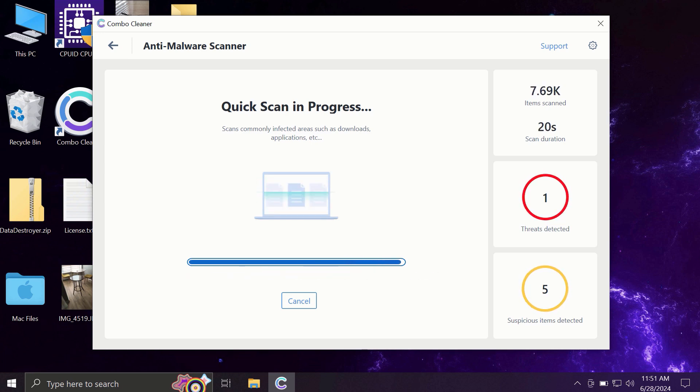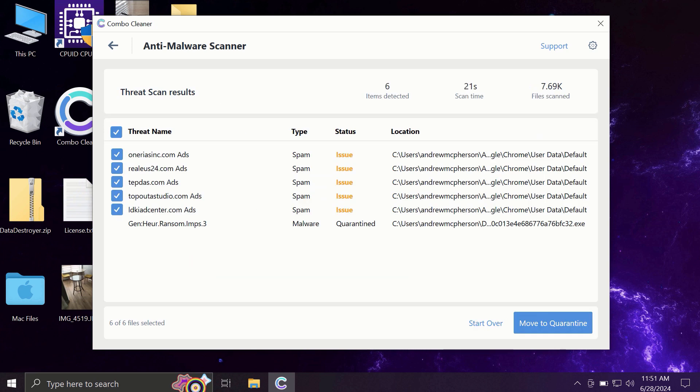It may take some time, of course. At the end of the scanning, you will see the full summary of all the threats that were revealed by ComboCleaner during the scan.